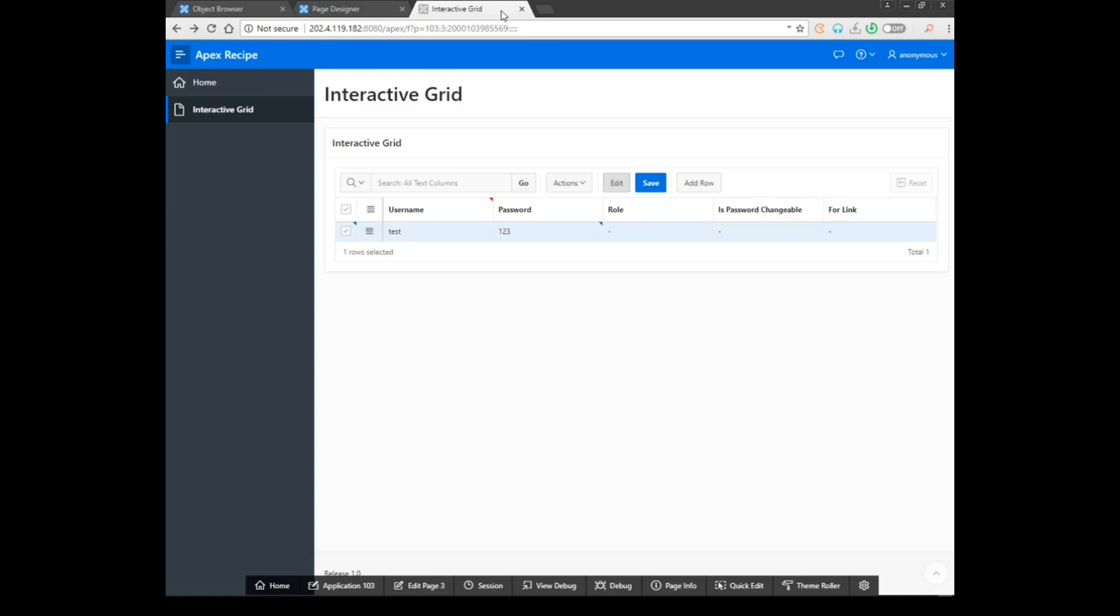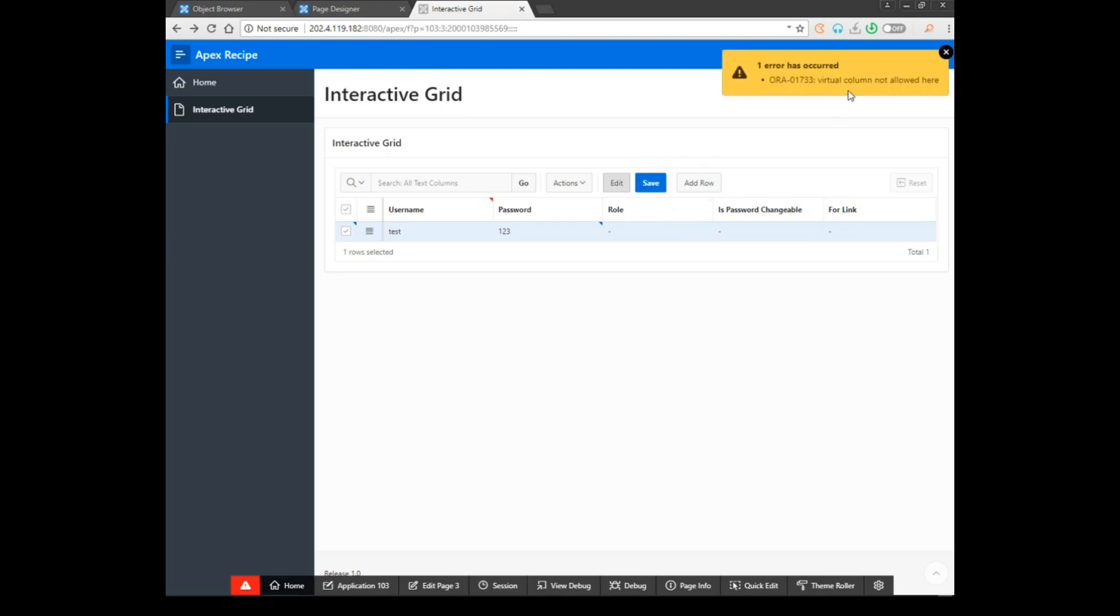Hey guys, this is Jahid from Apex Recipe. In today's tutorial I will show you how to fix the virtual column not allowed here error.